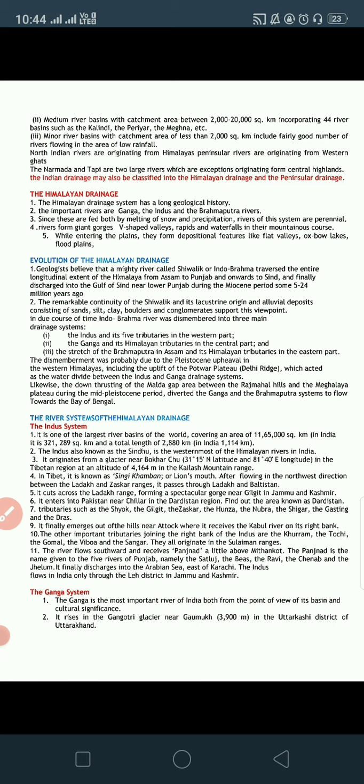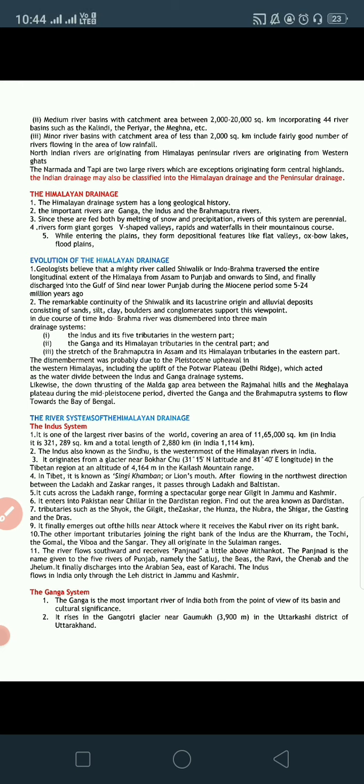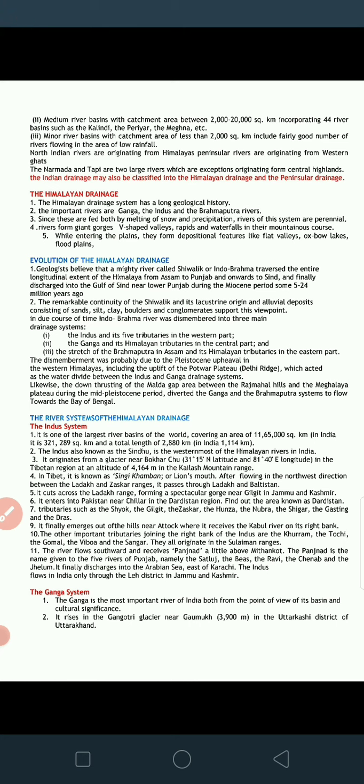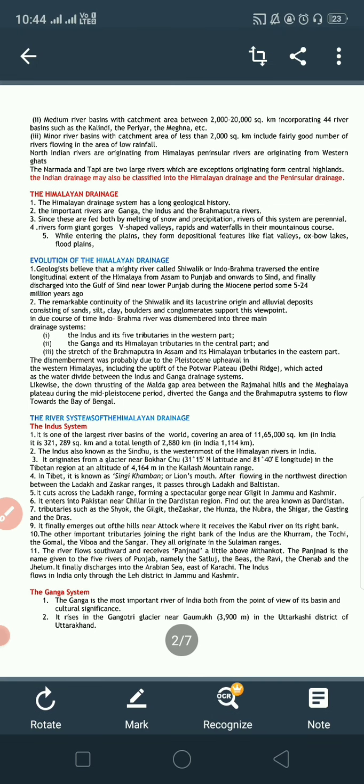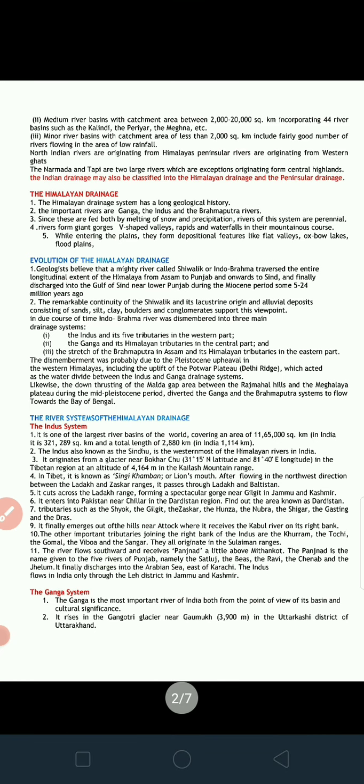Since these rivers are fed both by the melting of snow and by precipitation, the rivers of this system are perennial. Perennial rivers are those which are full of water throughout the year, because they are fed by the melting of snow and glaciers as well as by precipitation, and hence they never get totally dried up.